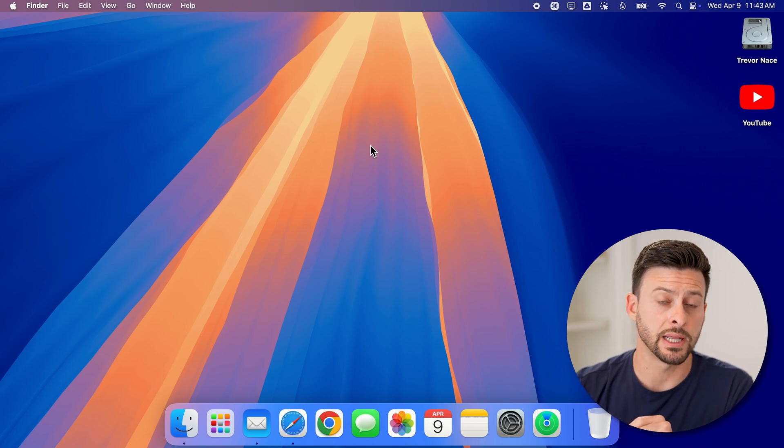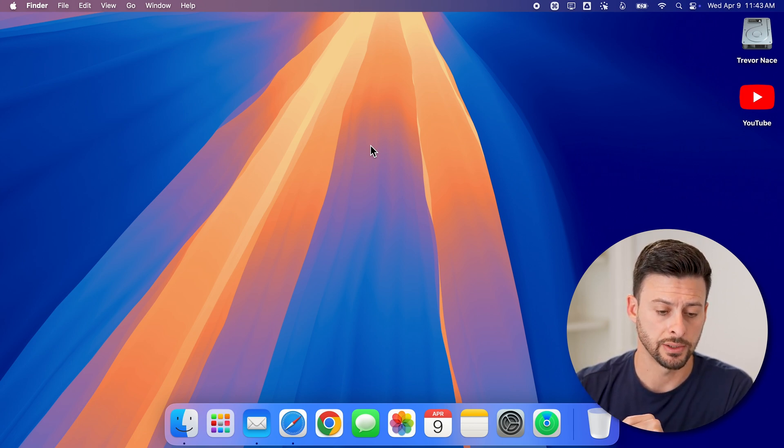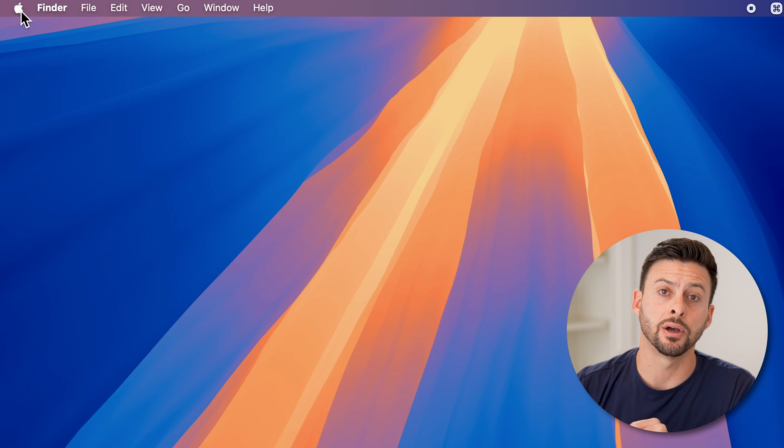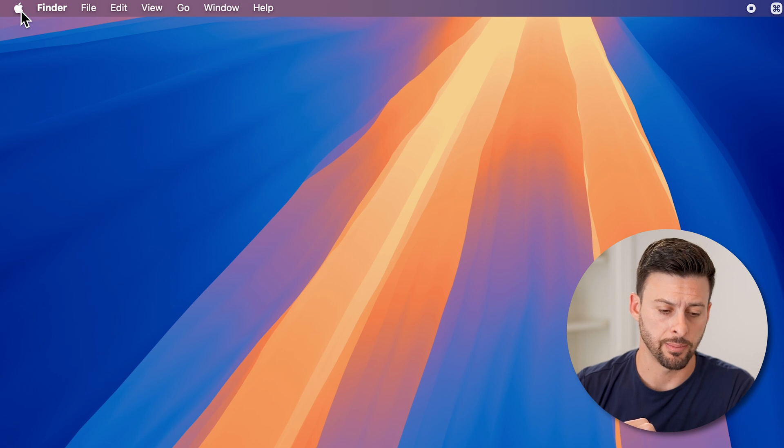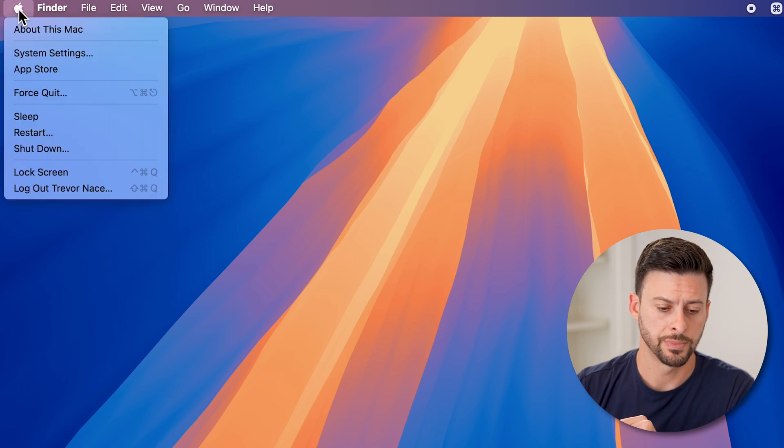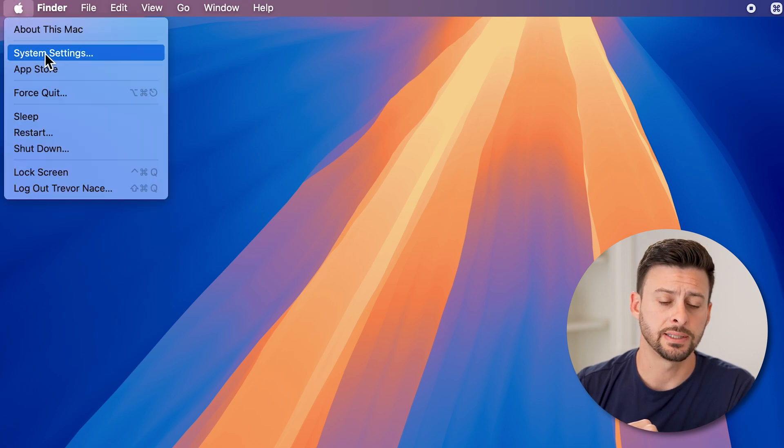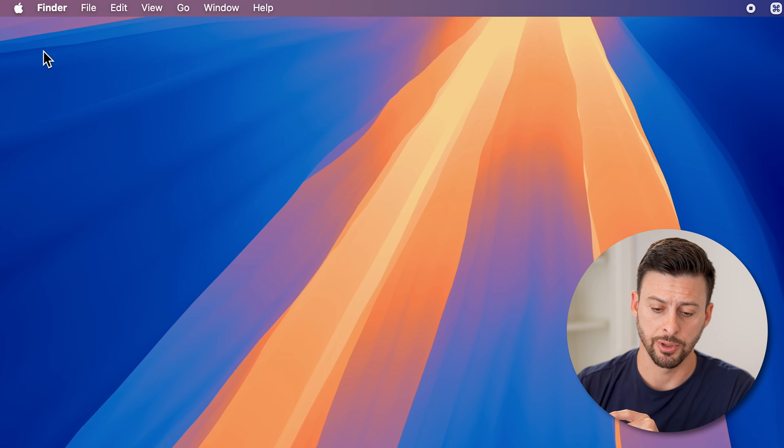Now the first thing we'll do is get into your settings. Tap on the Apple icon at the top left, and then tap on System Settings from here.